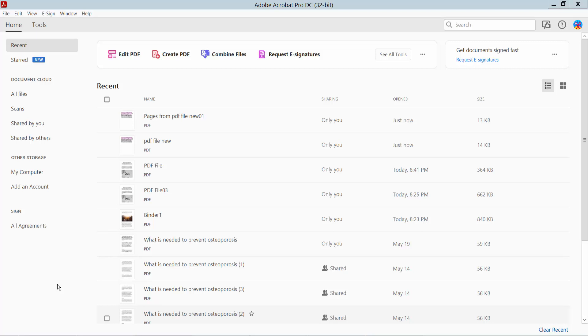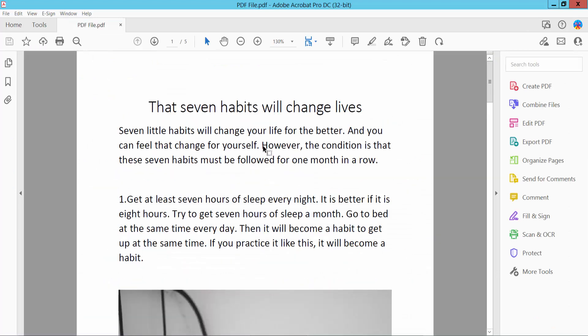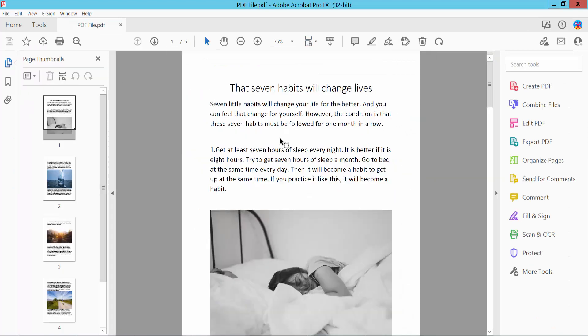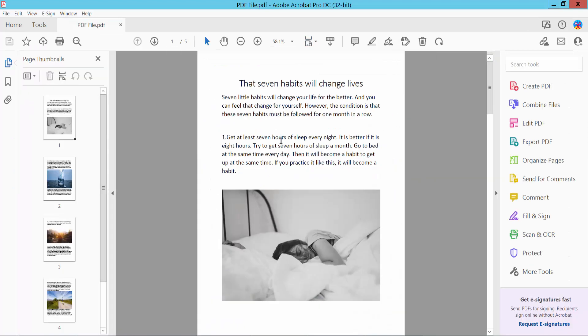Hello everyone, today I will show you how to add pages to an existing PDF file using Adobe Acrobat Pro DC. First, open your PDF file. Now I will add pages.